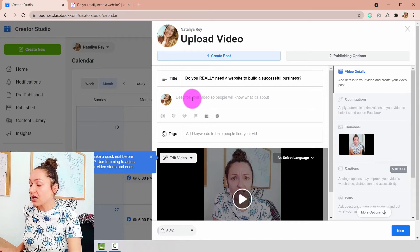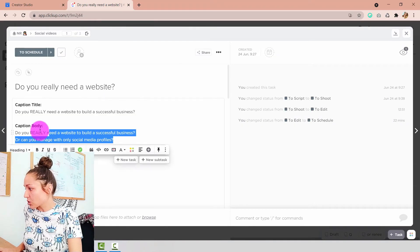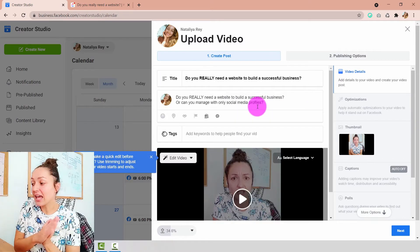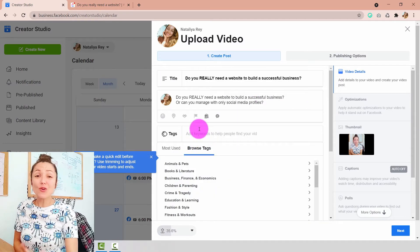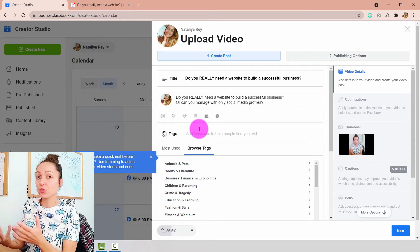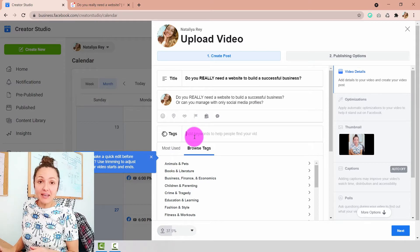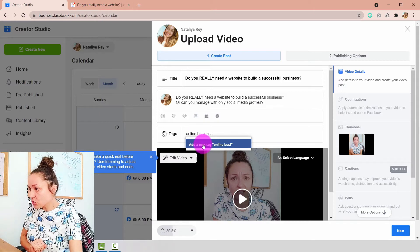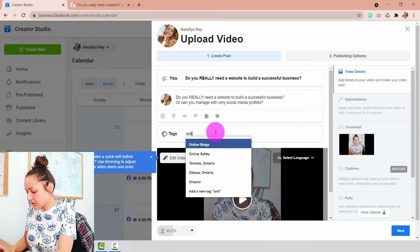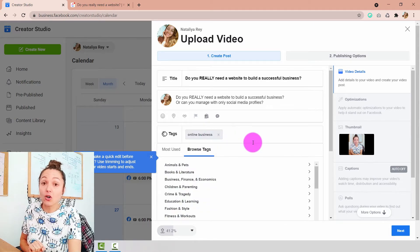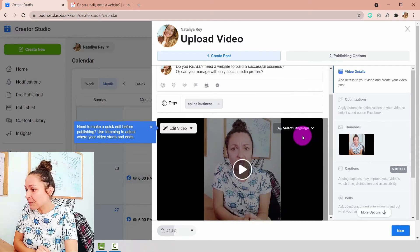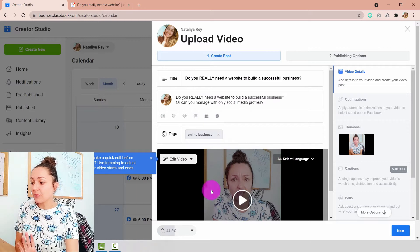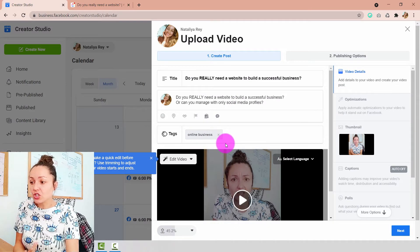The second thing I want to add is my caption body text, which I have ready and pre-prepared, so I'll paste it in. The next thing to fill out is the tag. You don't have to do this, but since Facebook gives you these tools, I recommend using them. My niche is all about online business, so I'll type 'online business' and choose 'Add a New Tag.' You can add as many tags as you like. Once that's done, while the video is still uploading, I'm going to change the thumbnail.